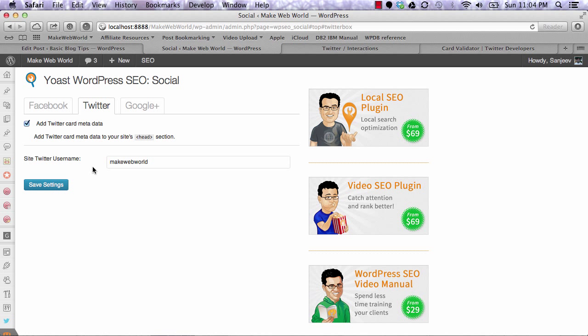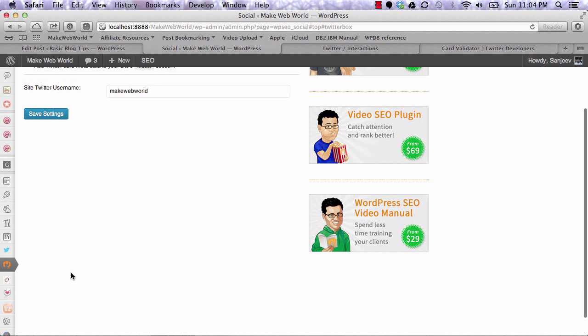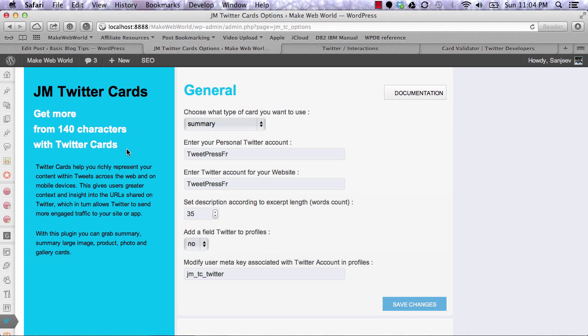If you're not using this plugin, the other option is JM Twitter Cards. This plugin gives you flexibility to generate Twitter Cards. It can be installed with WPSEO or separately.